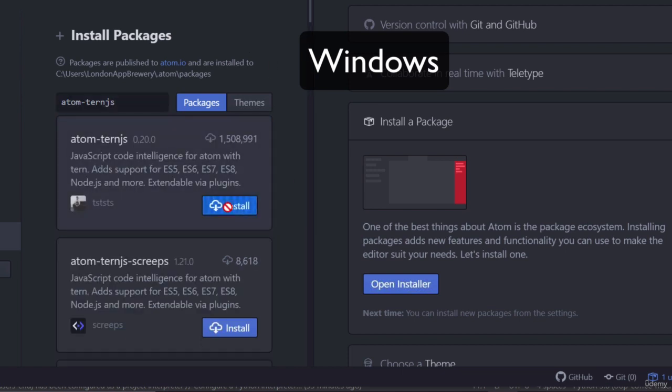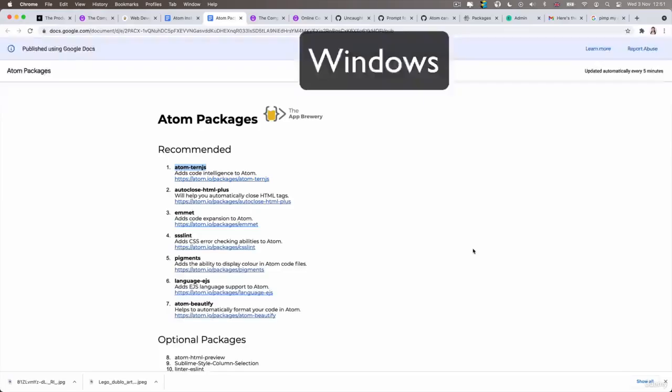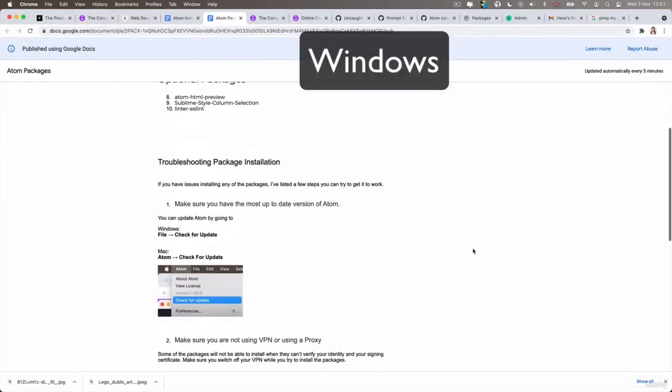And if you have any problems at all during the installation process, take a look back at that Google Drive document where we've got troubleshooting tips and advice as well.